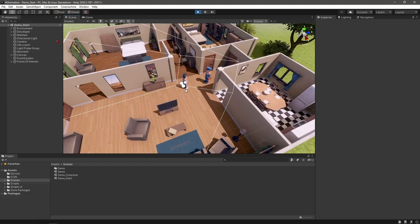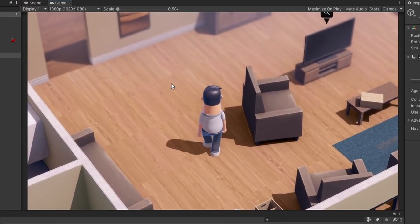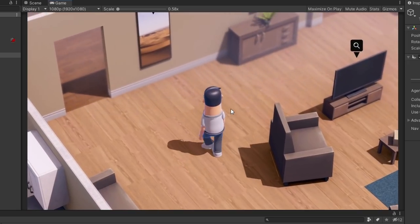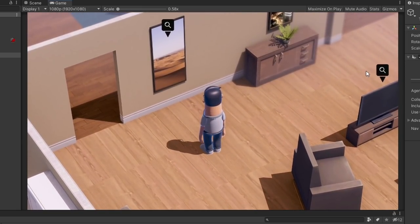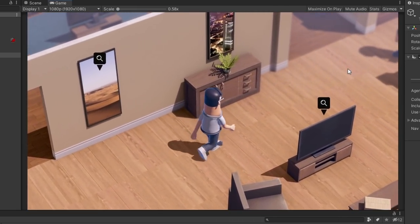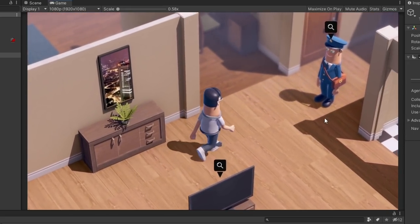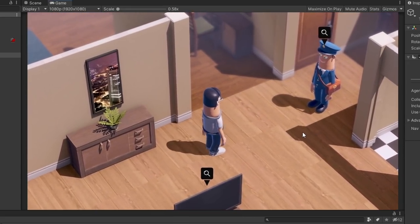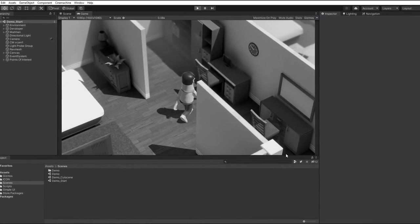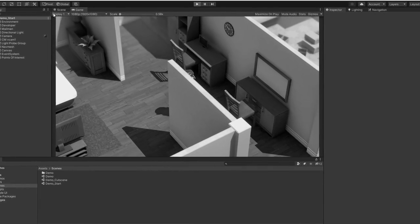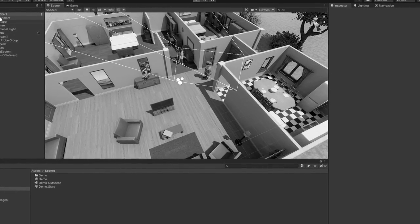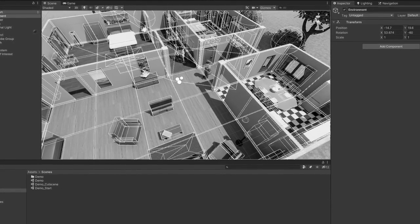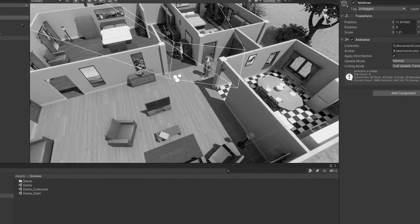I have a small adventure game prototype that I'm working on here. Currently, I can move around the apartment with my mouse and keyboard. We have a few points of interest scattered around, and over here, we have a mailman who is ready to deliver us a letter. Now it's out of scope for this video, so I'm not going to be covering it. But if you're interested in how I put this scene and the character controller together, stay tuned to the end of the video for more info on that.